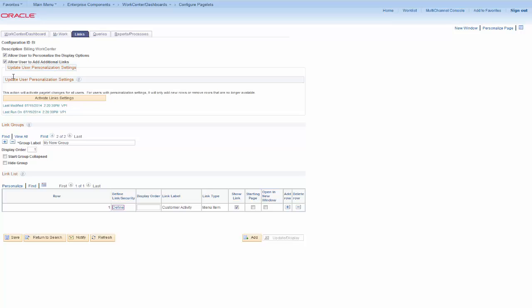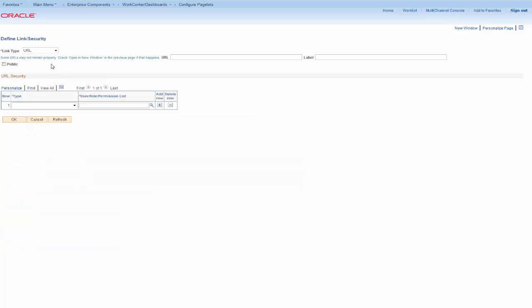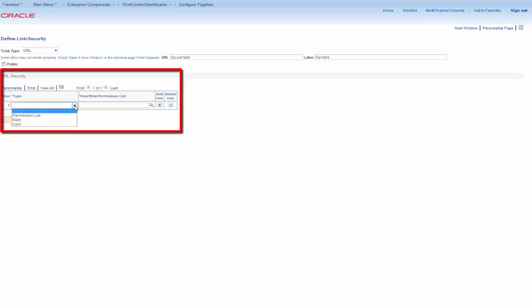Remember, the menu item links obey menu security, so users will only see links to which they have access. Next, add an external URL link to the group by entering the URL and link label. Because there is no menu security for external URLs, set the Security Access here. Use the Public checkbox if everyone who has access to this work center should see this link. If the link is not public, set the security by entering the permission list, roles, or user IDs of those who will have access to this URL link in any number and combination.